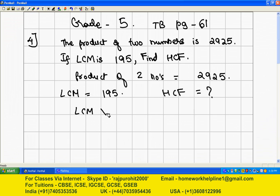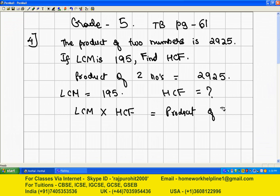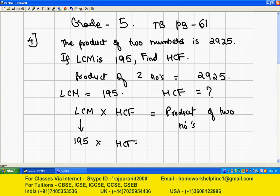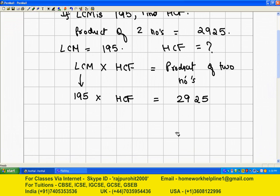We use the formula: LCM multiplied by HCF is equal to the product of two numbers. So, LCM is 195 multiplied by HCF, and this is equal to the product of two numbers, 2925. Now I will divide both sides by 195.